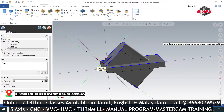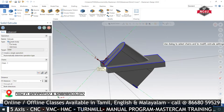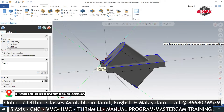You are going to make a create body. Add boss. Create body and add boss.